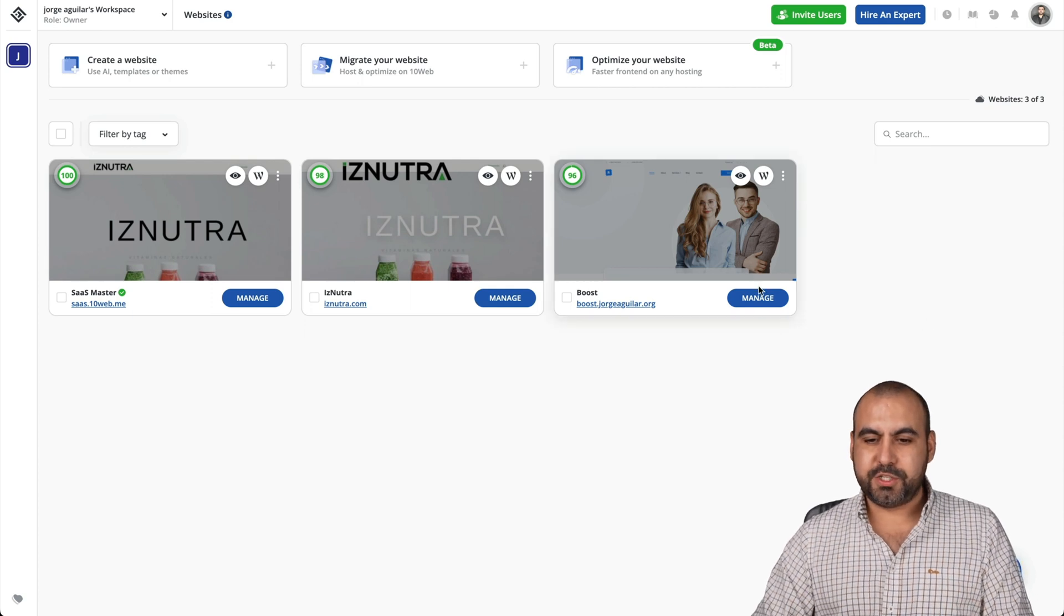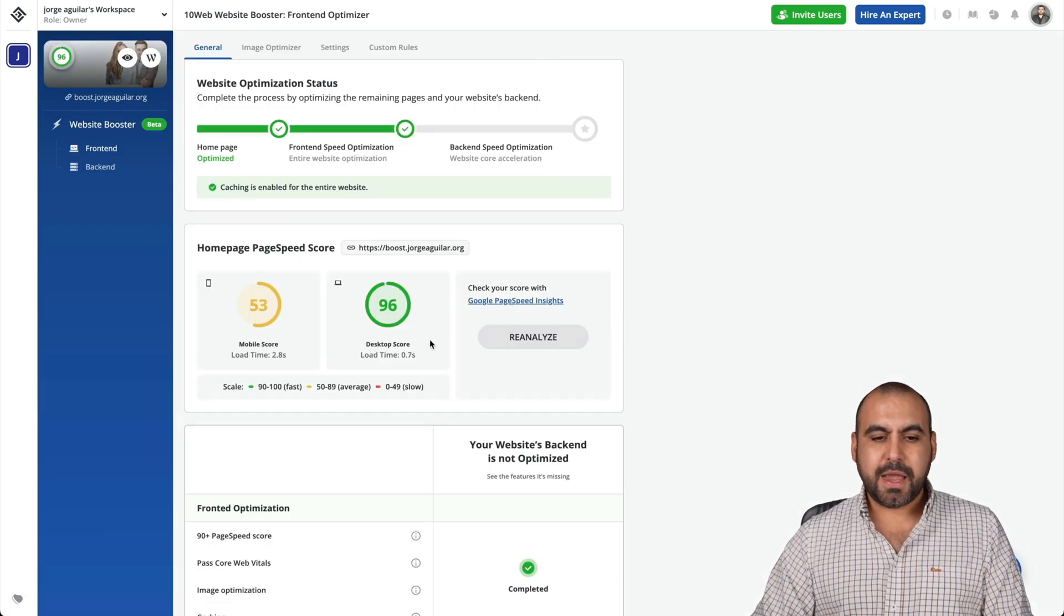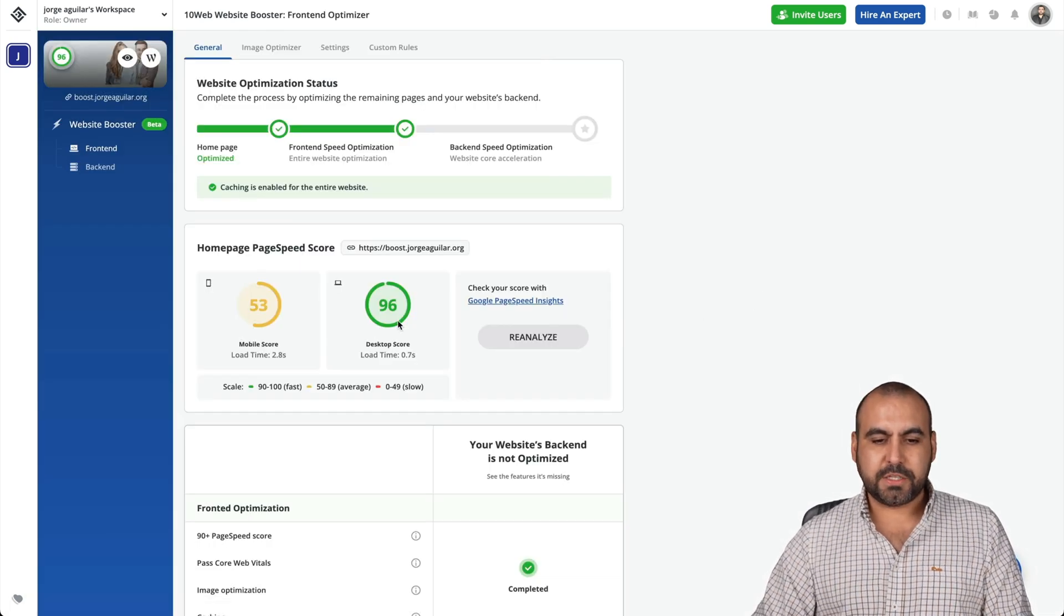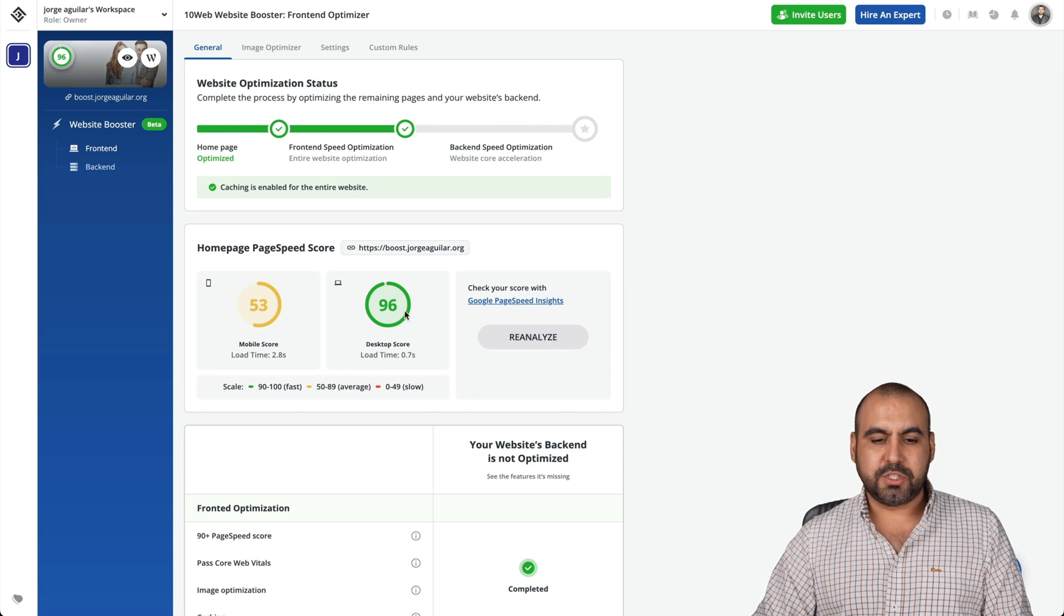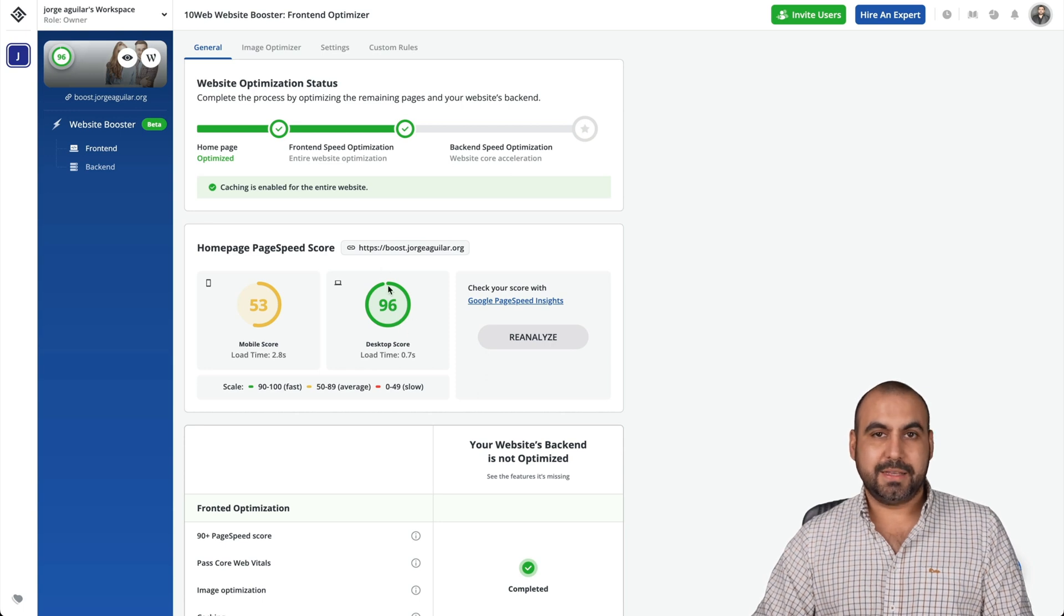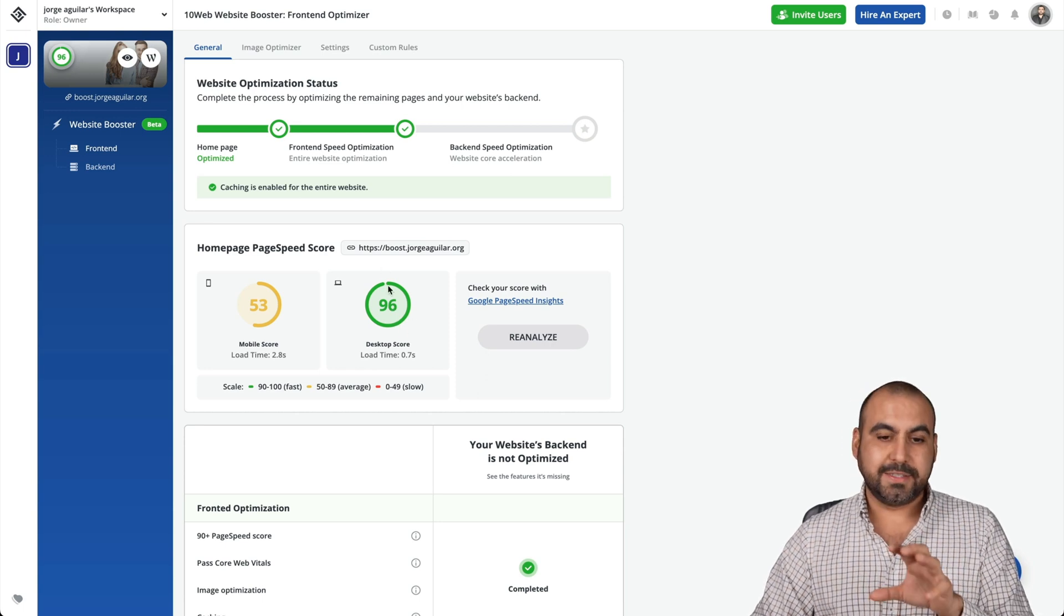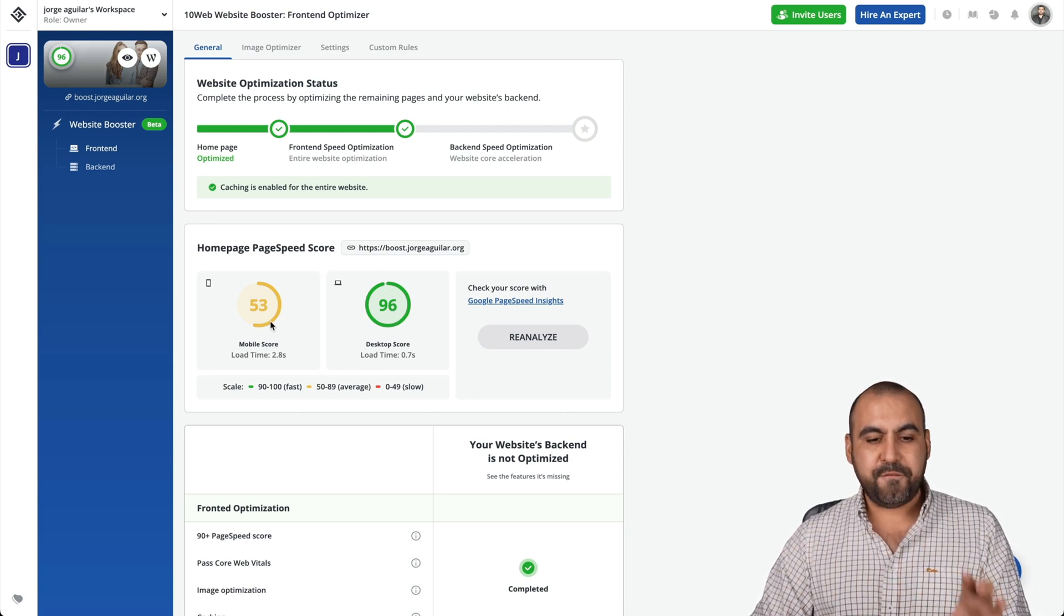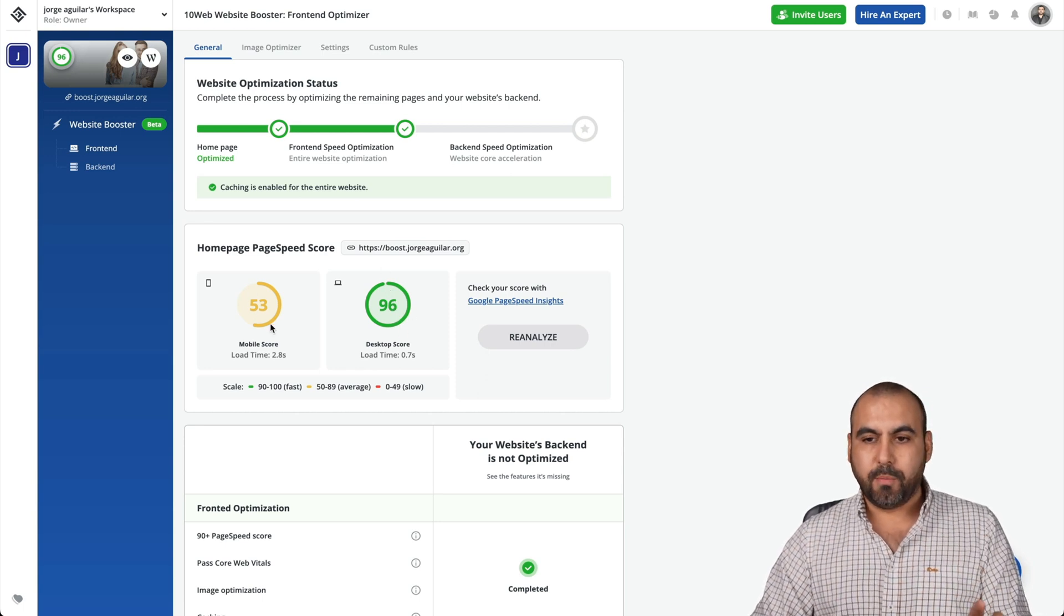Let's go into manage this system. Right now, this is the score that we're getting. So a 98 score on desktop and 53 on mobile.